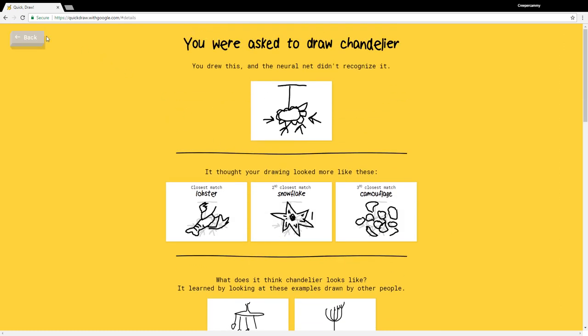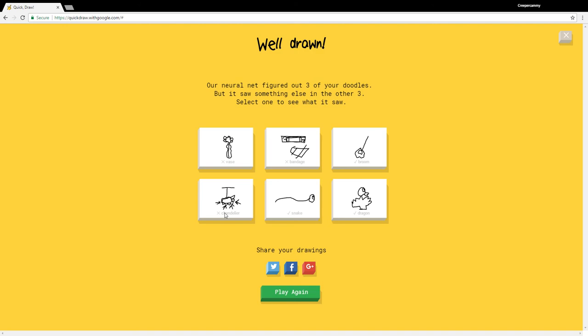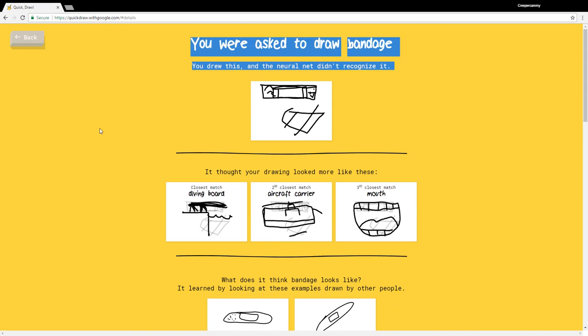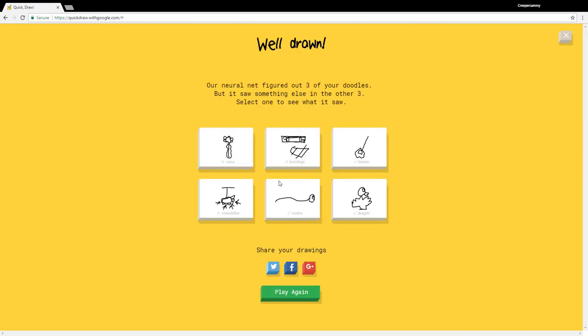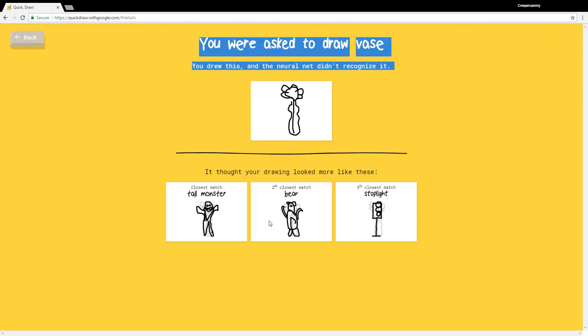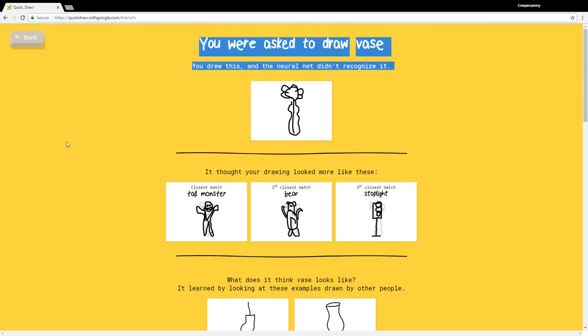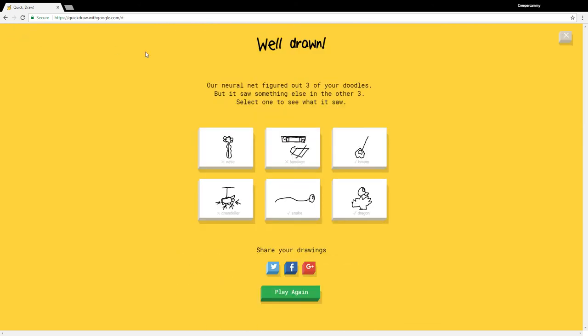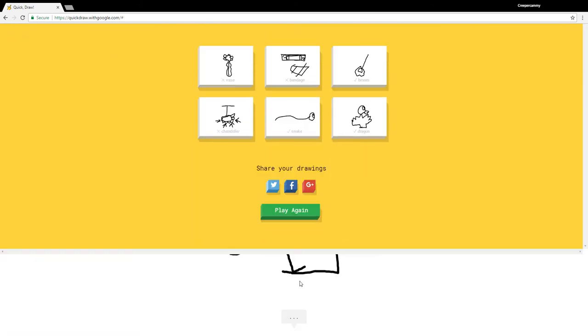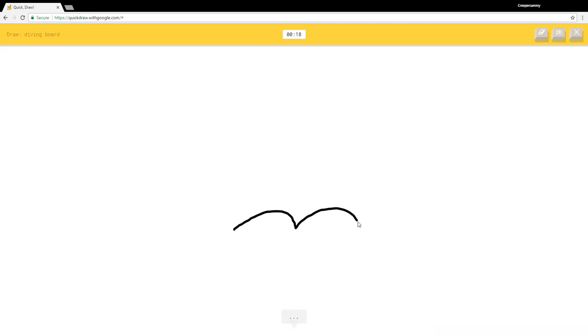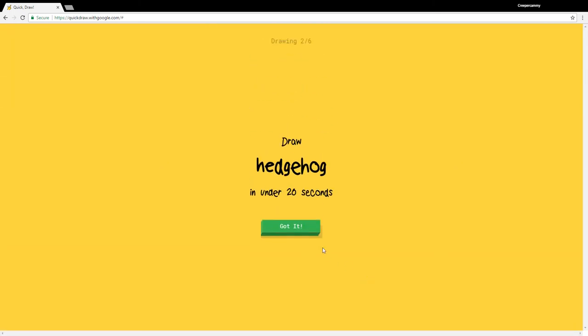What? I didn't guess chandelier, a lobster, what the... a bandage? What do you expect me to draw? And a vase. Well drawn. What do you mean diving board? I see squiggle. Oh I know it's diving board. Screwdriver.